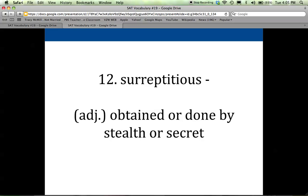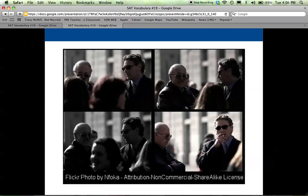Twelve is surreptitious, and it describes anything that is sneaky. It's kind of obtained or done by stealth or in secret. Surreptitious and sneaky are very good synonyms to keep in mind. Anything done kind of secretly would be described this way. There's a series of pictures that reminds me of a movie where they're going to hand off a briefcase or exchange some information in a very surreptitious way.